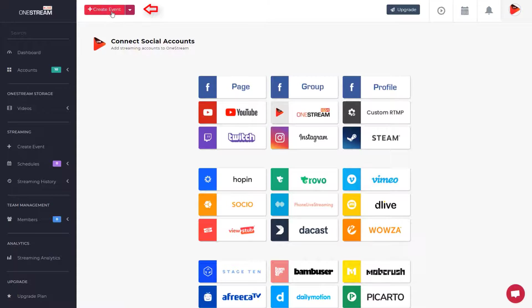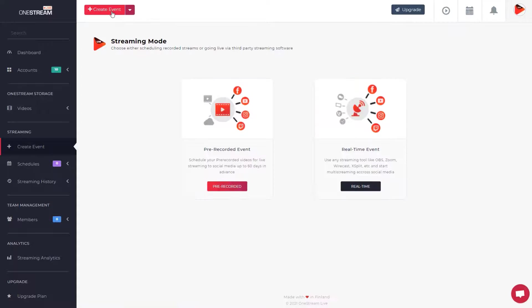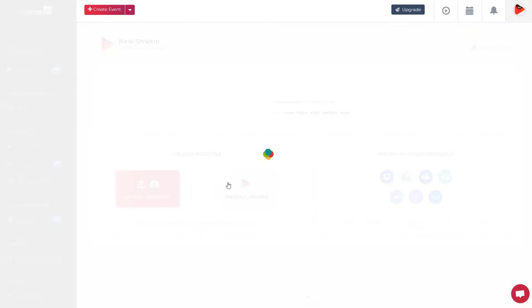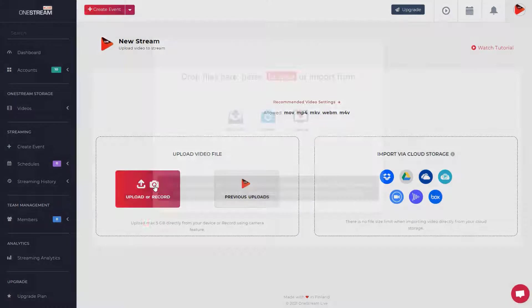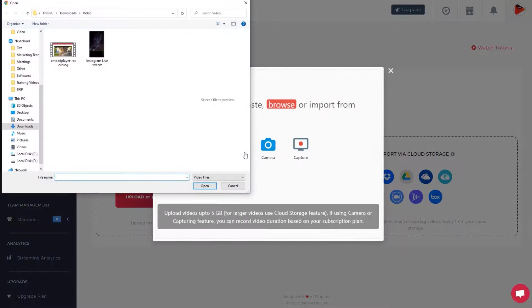Click the Create Event button on the top bar and select Pre-Recorded Event. Click the upload button to add a video from your device.